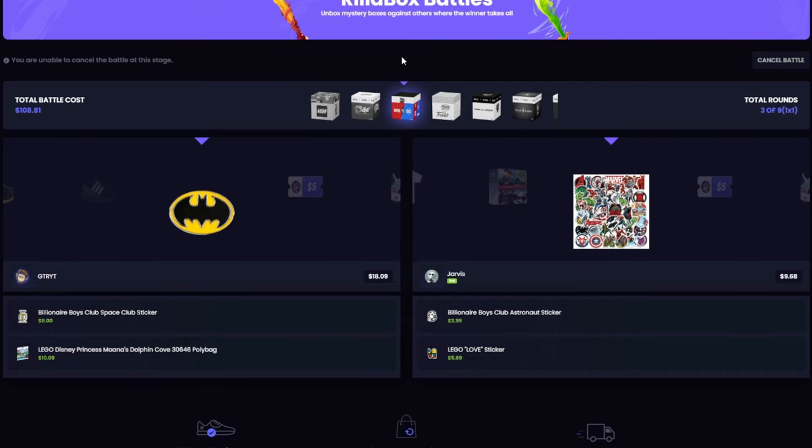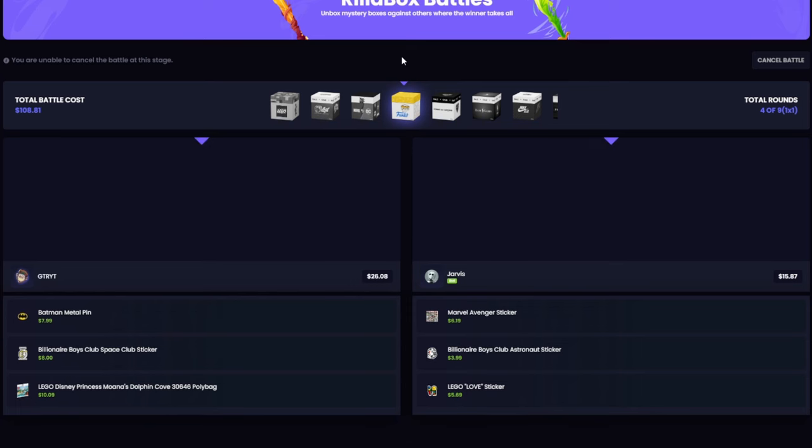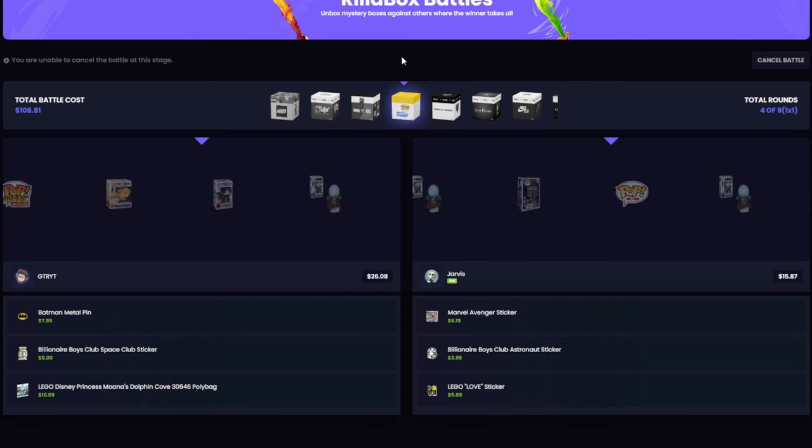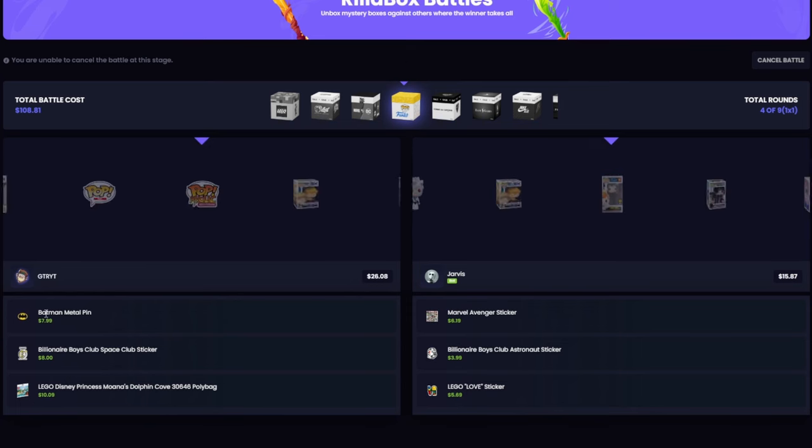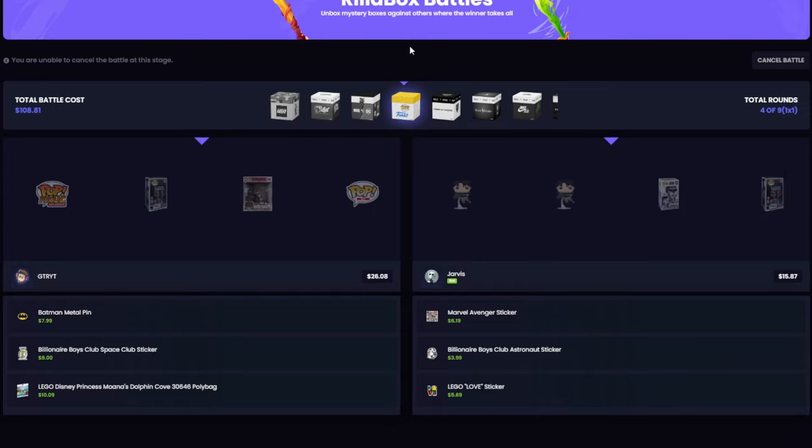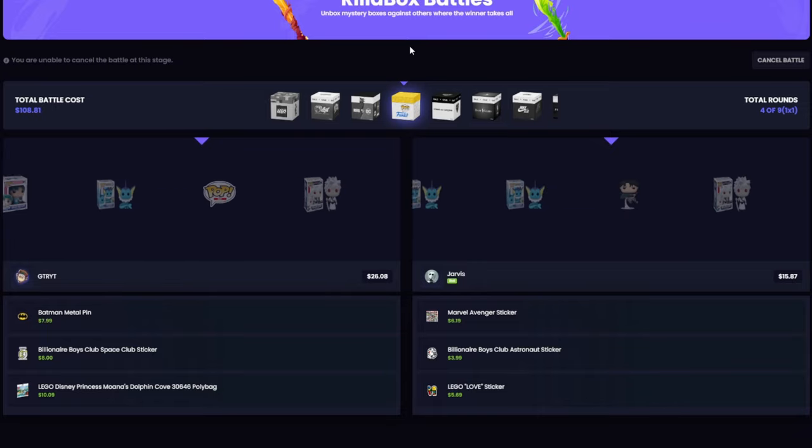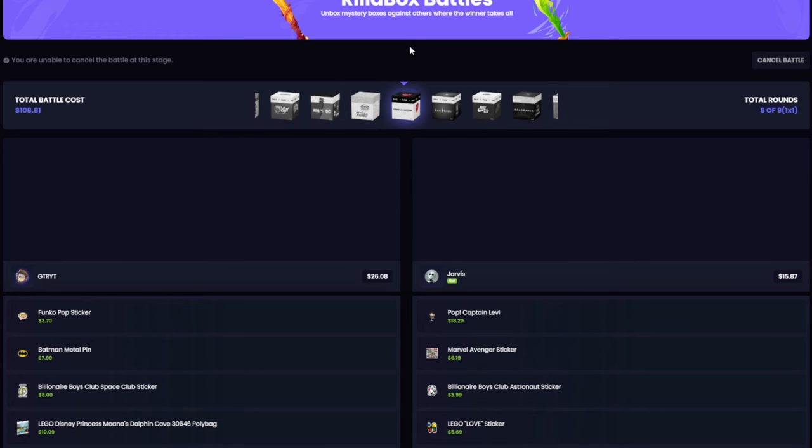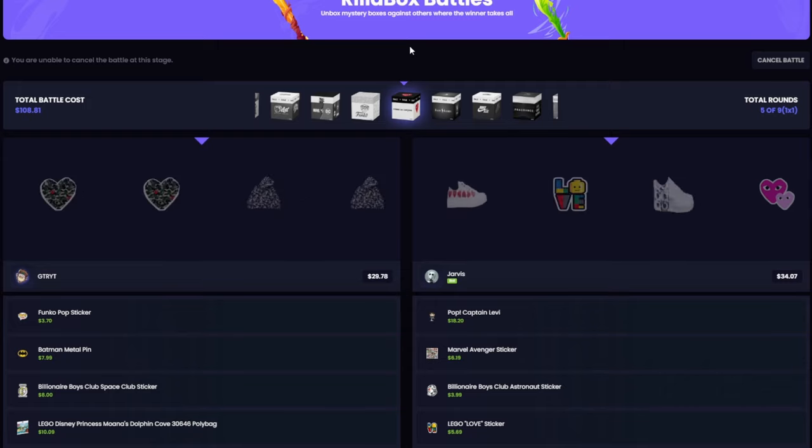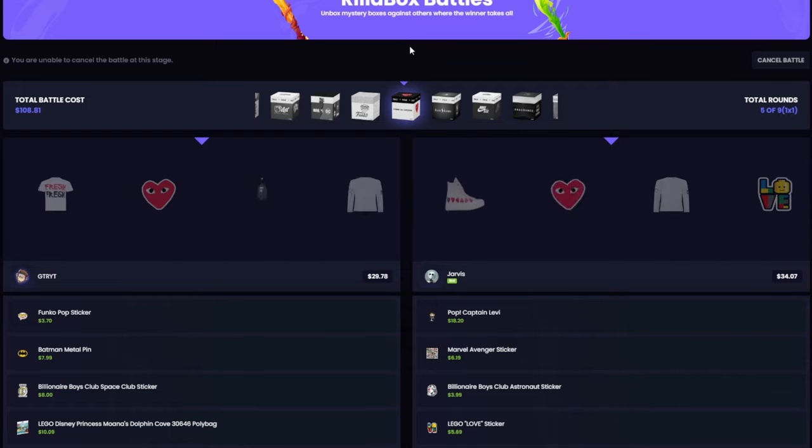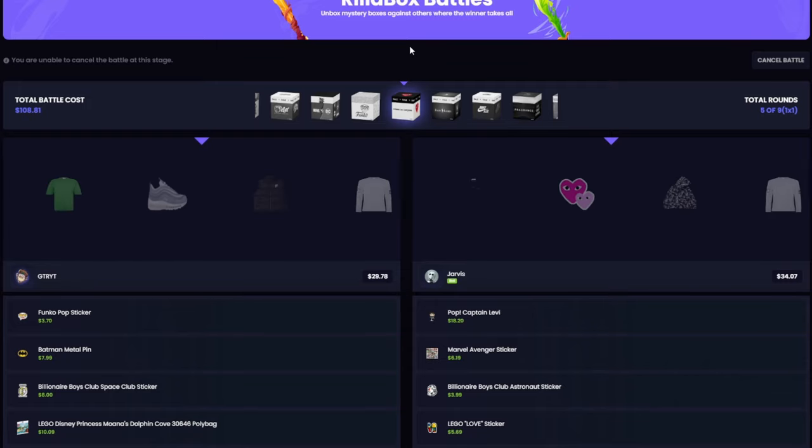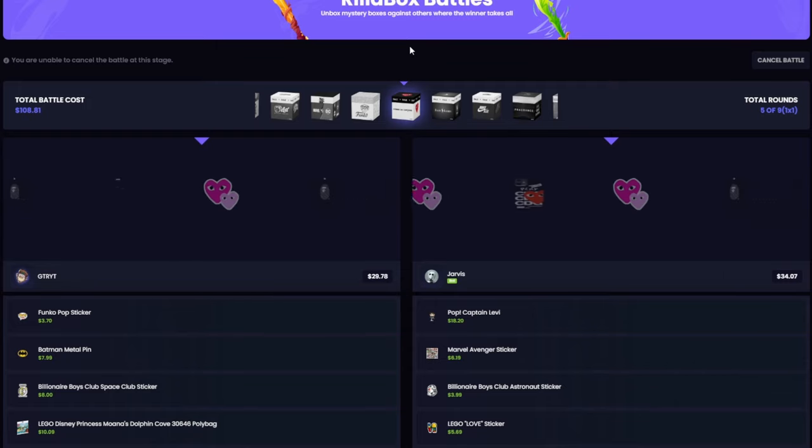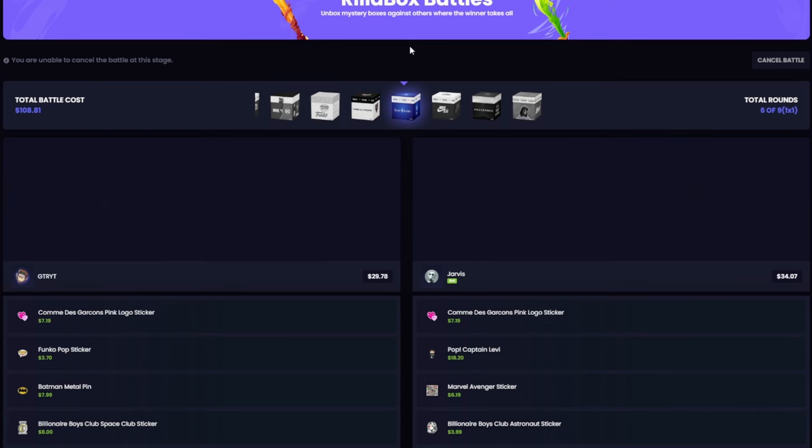Okay they got a better thing I guess. No that's not even a sticker that's a pin. Oh they got a Funko pop that must be some money. Yeah that's $18 so they took the lead. Okay we got the same thing so they still have the lead. We still have some cases so maybe we can come back.